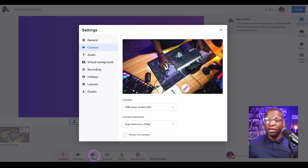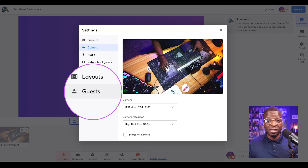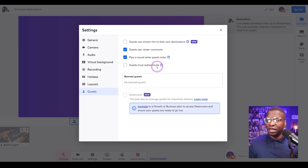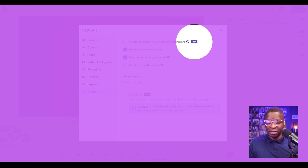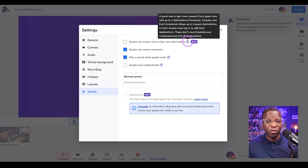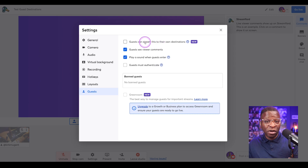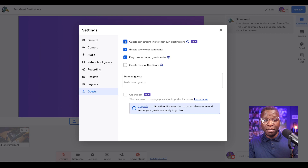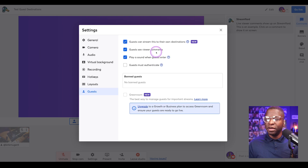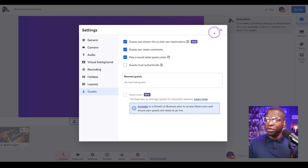We click on settings and you'll see on the left side of the screen you have all these options. We want to go to guests right here. You'll see at the very top there's something that says "New," which lets us know what it is — guests can stream to their own destinations. Now, you as the host must enable this so that your guests can actually utilize it. If you don't enable it, your guests can't use it. That's pretty much all you're going to need to do as the host. Boom — you have that set up.